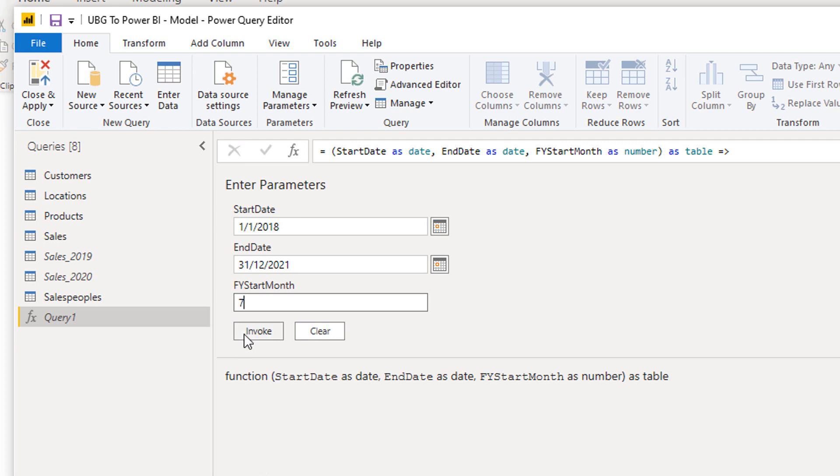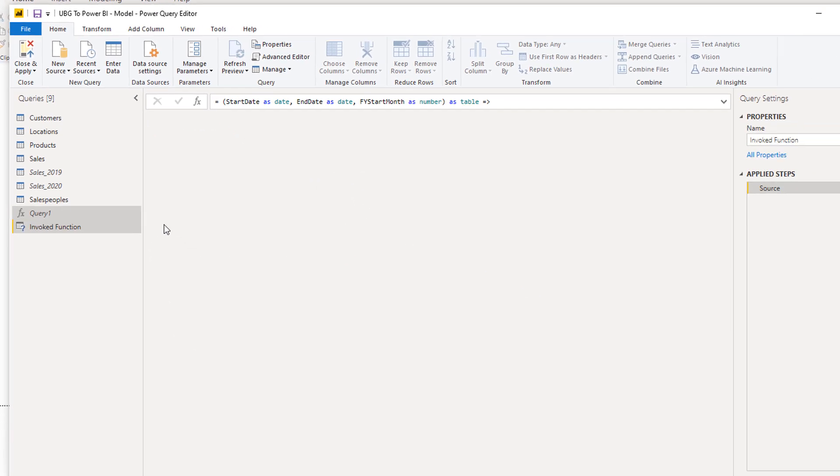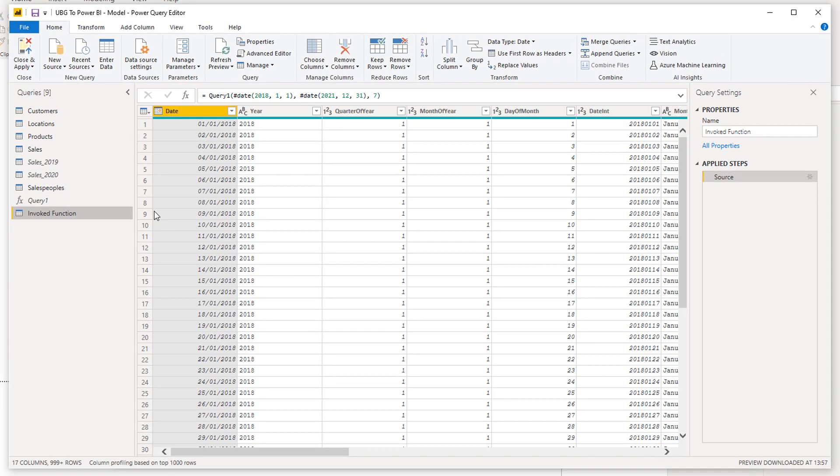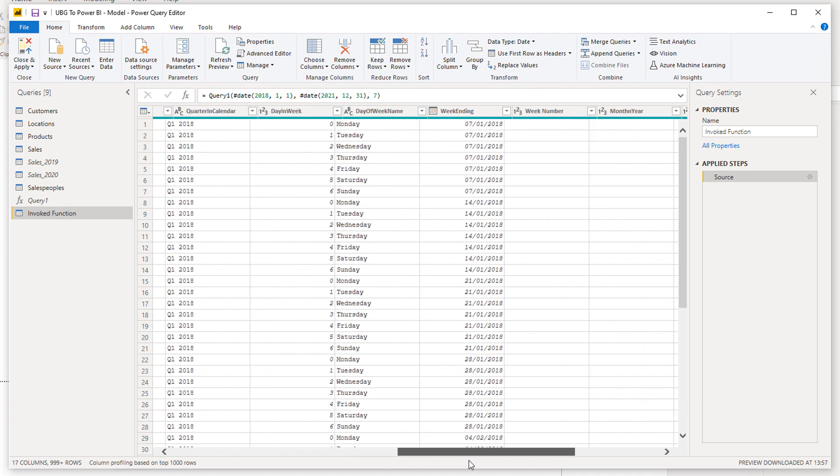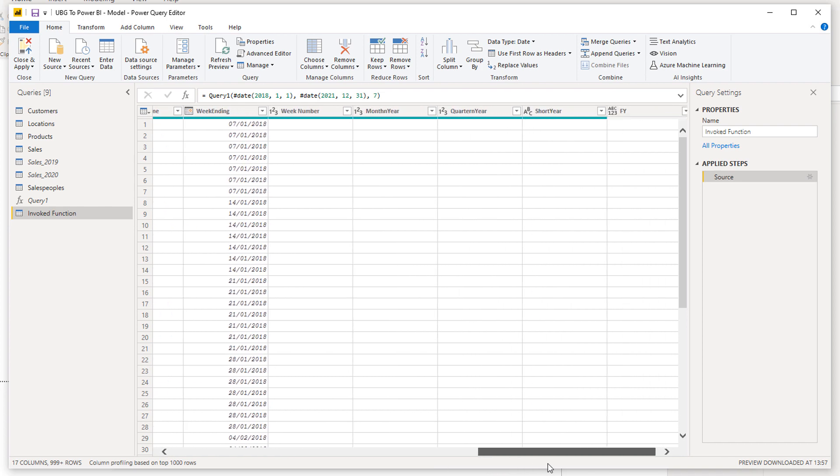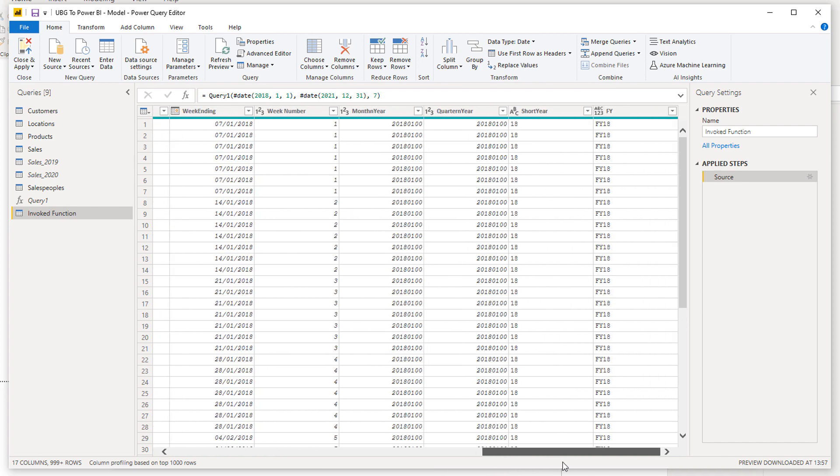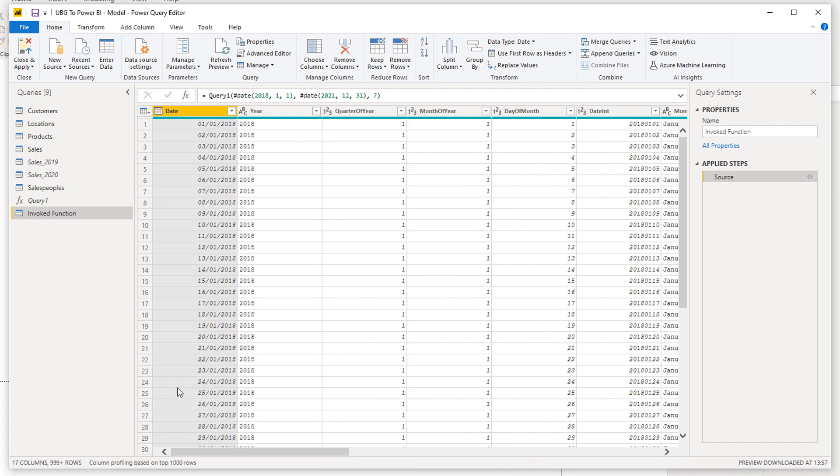Then we're going to go invoke. What gets created here is a detailed date table out of basically nothing but just that code, based around those exact parameters that we put in. So it starts at this particular date and it ends at this particular date.